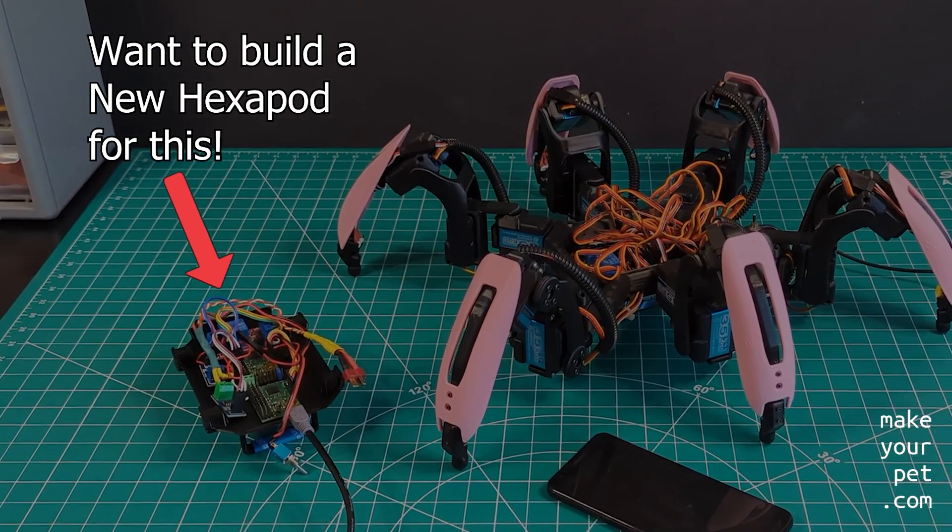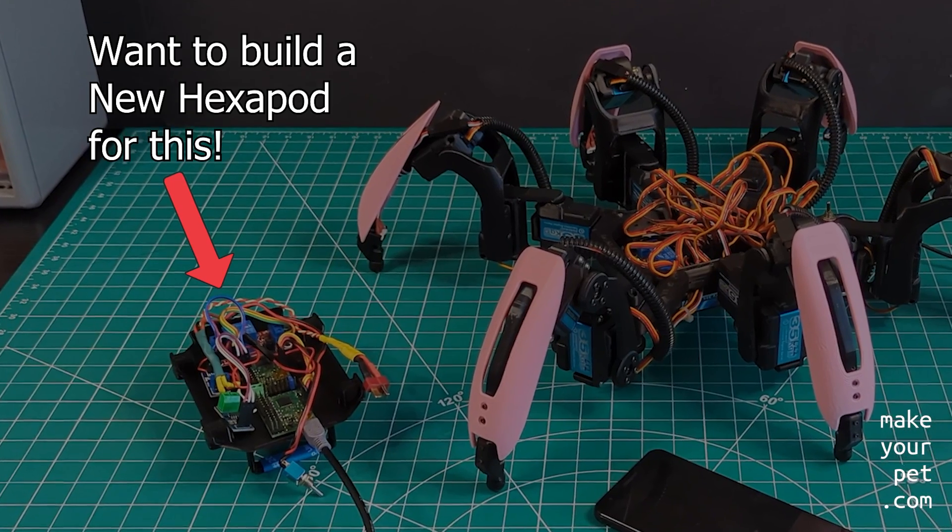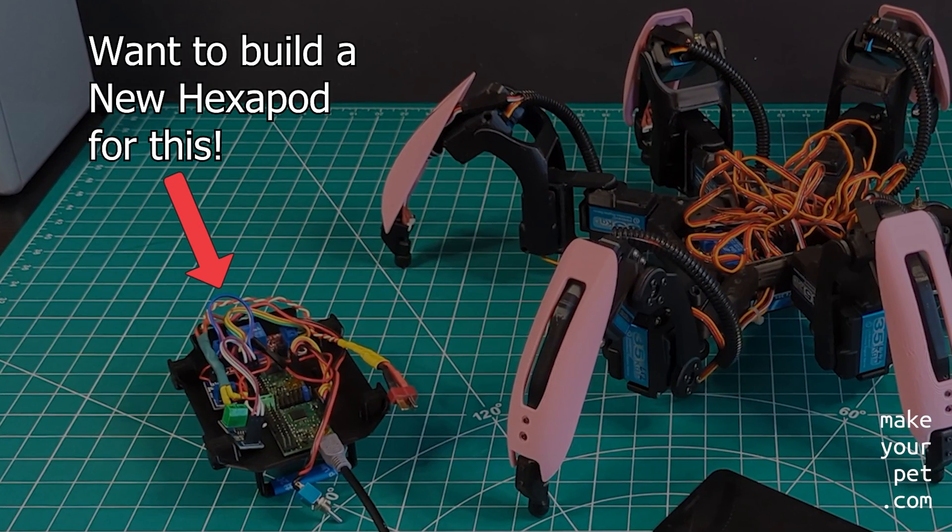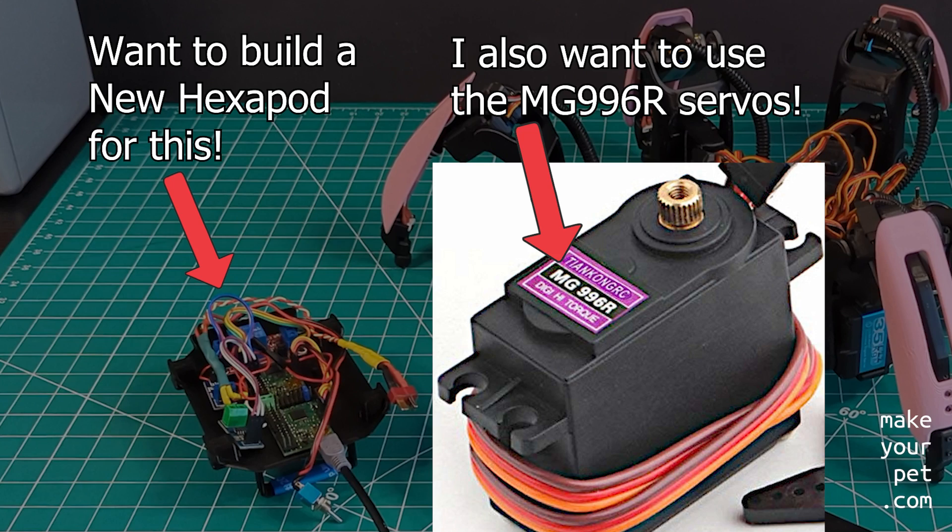So I decided to try some new ideas with the new build instead of just repeating the old design. For example, I wanted to take another stab at trying to use cheaper servos to bring the total cost of the build down and make the hexapod project more accessible to everyone.